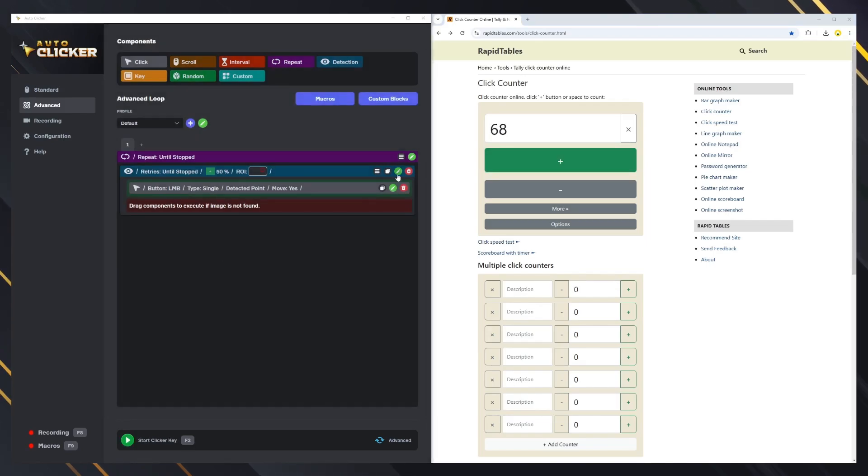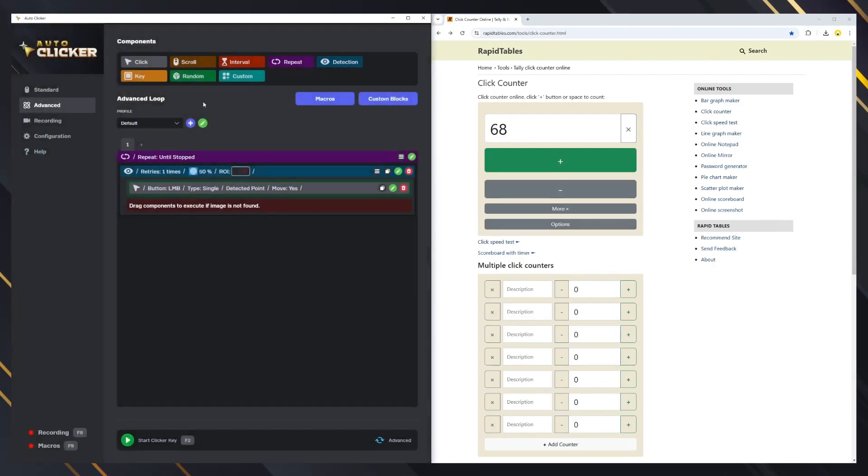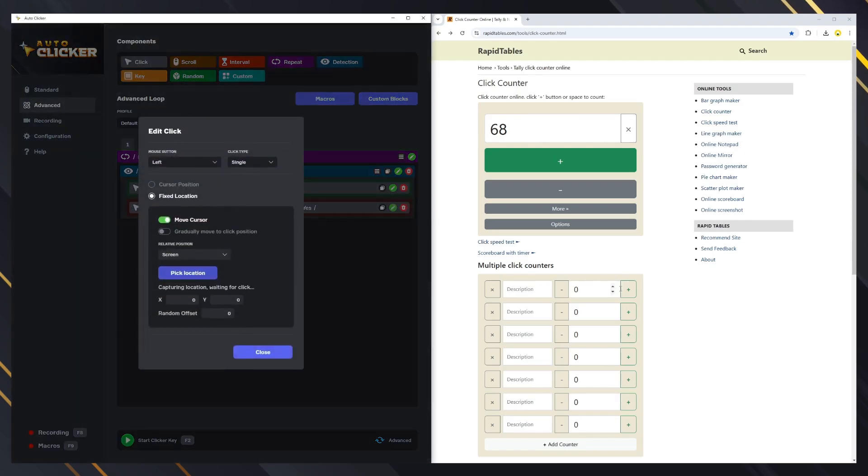Now, we will change the image and add a click block if the image is not found, which will click in another location. Let's test again.